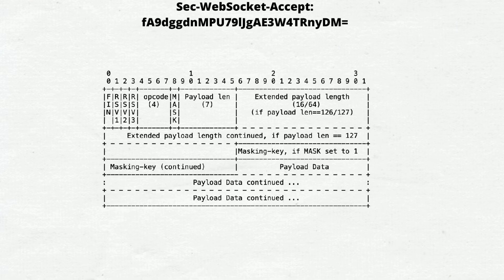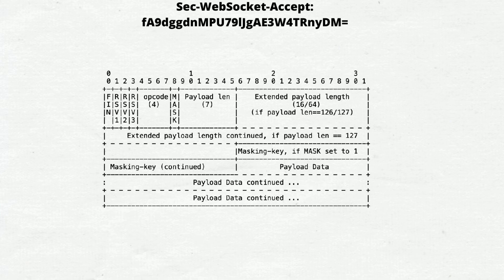Masking key. All frames sent from the client to the server are masked by a 32-bit value that is contained within the frame. This field is present if the mask bit is set to 1 and is absent if the mask bit is set to 0.